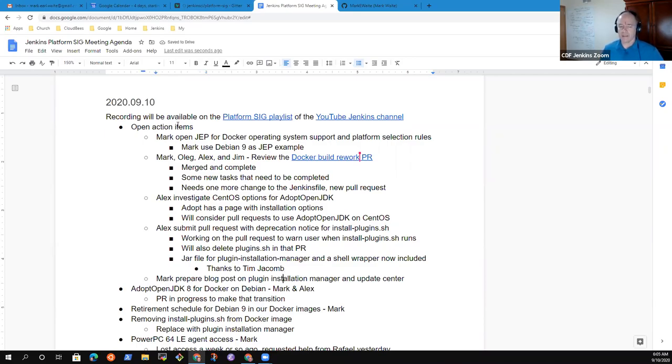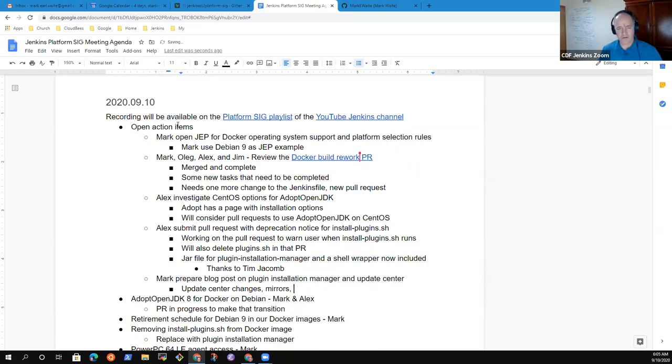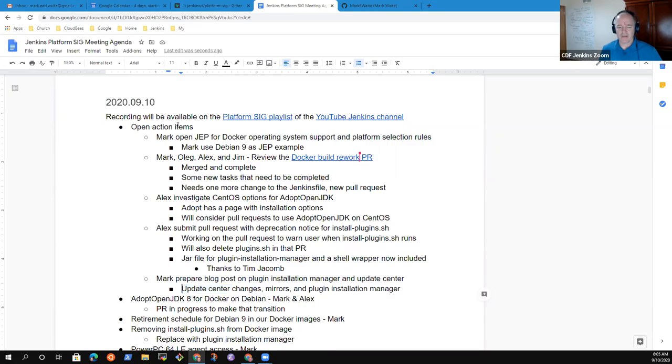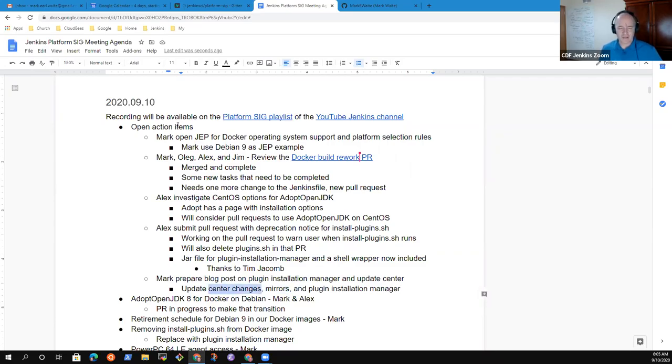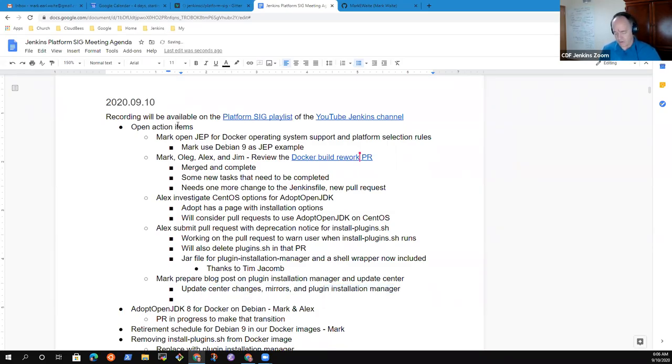I still have a blog post to do to associate with that. I've been talking with the update center. Changes have been significant improvements recently. The mirrors are now using HTTPS instead of HTTP. The update center has gained a bunch of new intelligence, thanks to Daniel Beck's work, and then plugin installation manager. So good infrastructure blog post. Still to do.